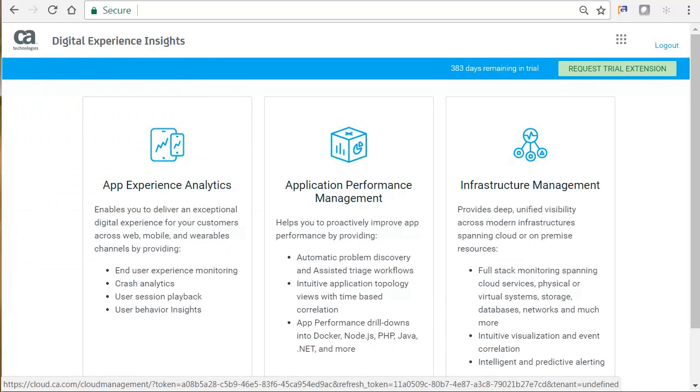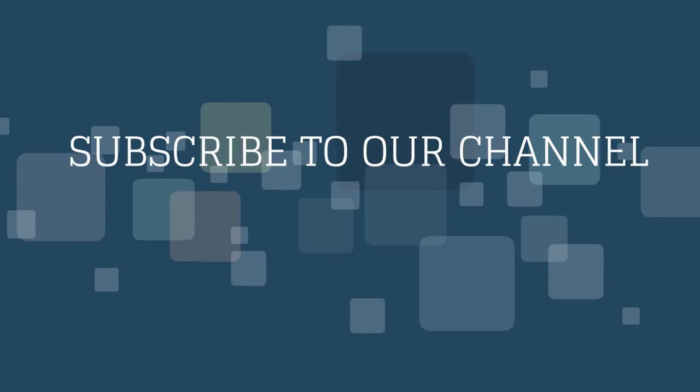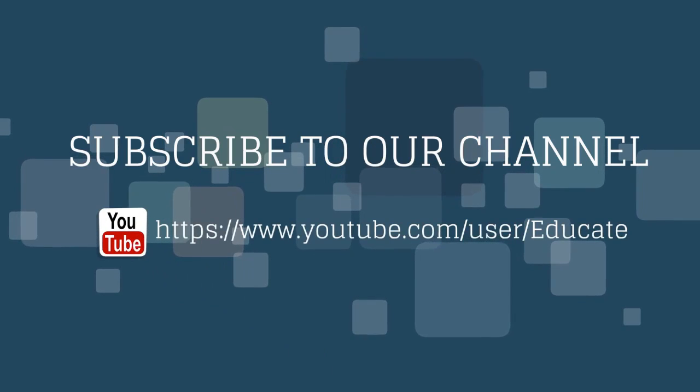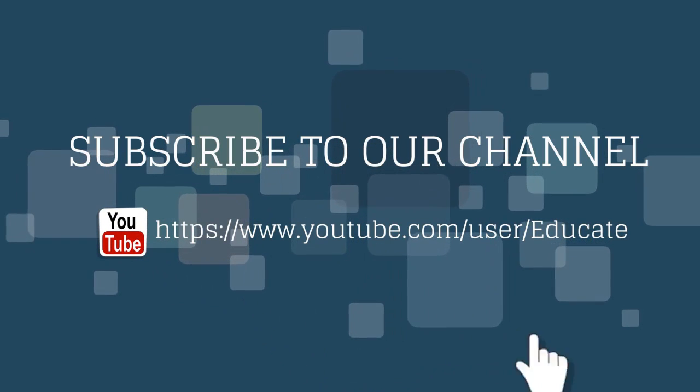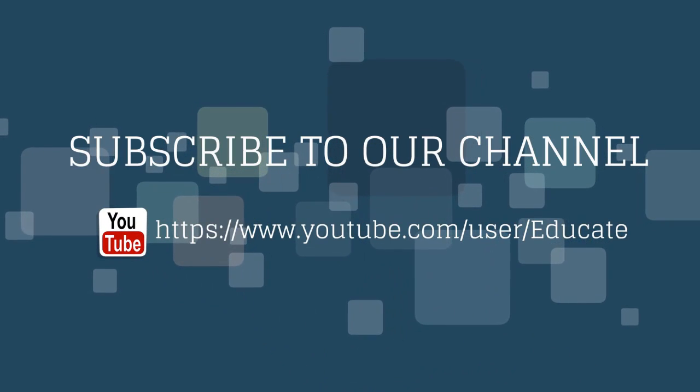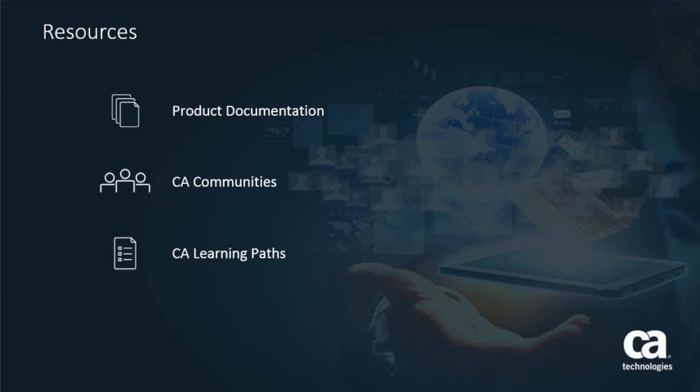That concludes our tour of CA's Digital Experience Insights App Experience Analytics. Thank you for watching this video. For more videos, please subscribe to the CA Educate channel on YouTube. For more detailed information on CA's Digital Experience Insights, click the information bubble in the top right corner to load the product page. From there, you can go to product documentation, visit CA Communities, or view the learning paths.